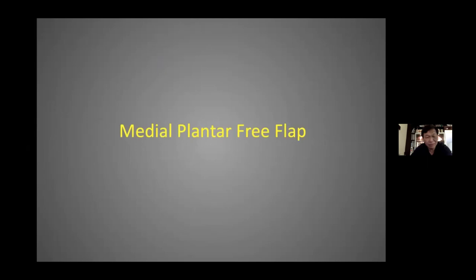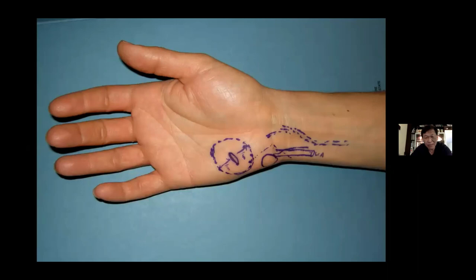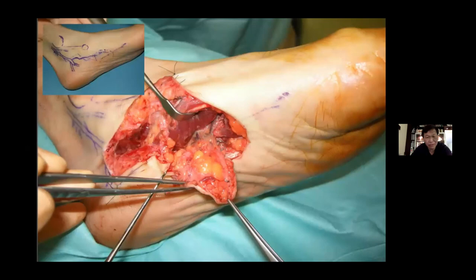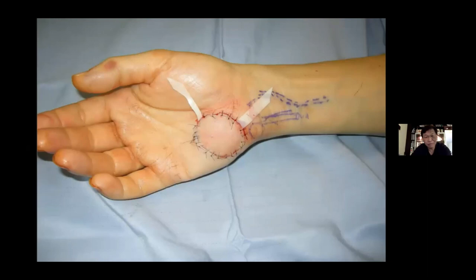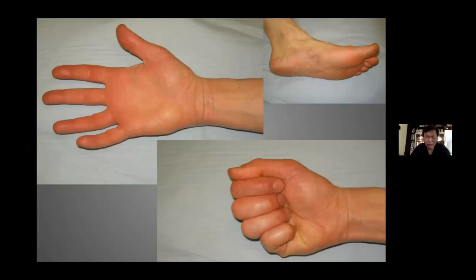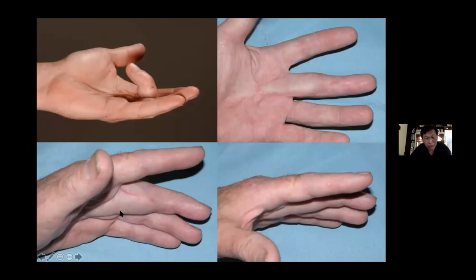Let me finish on the medial plantar free flap, which is also a great one because it's really replacing like with like — you go to the sole of the foot where the tissue is exactly the same glabrous skin. You can see raising it and joining it up to the ulnar artery itself. This was for a malignant melanoma, and that's the end result — no need to revise the flap at all. In one stage you can get a really good result because you're replacing tissue that looks alike.